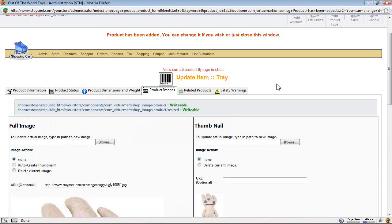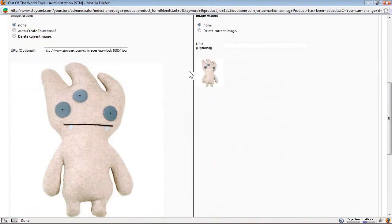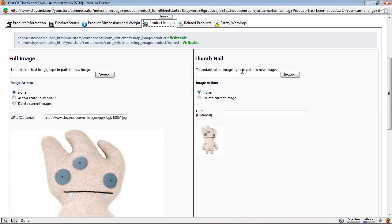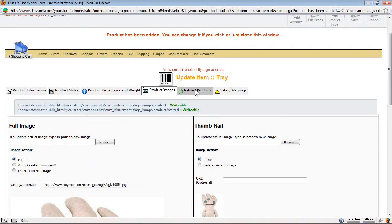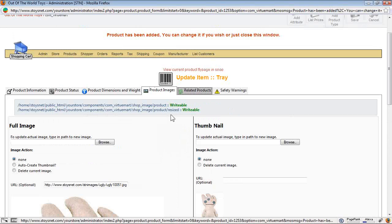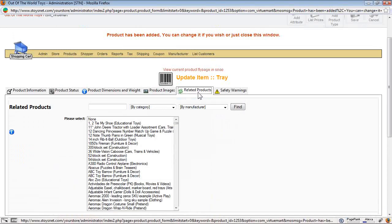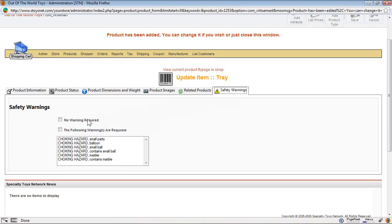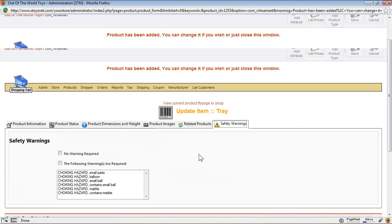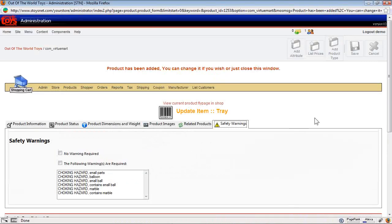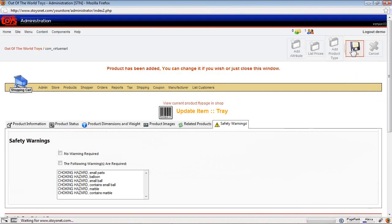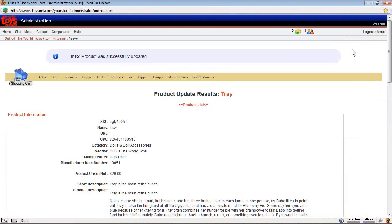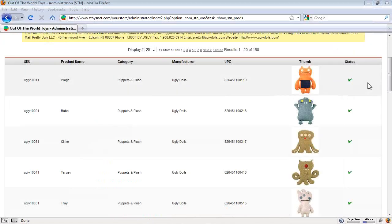Product images. These are the images that come in with him. This is the large image. This is the small thumbnail. I like those. Those are fine. I can set related products in the related products tab. This looks at all the other toys that are in my cart. And I can choose them and add them here. And these are the safety warnings that I can set for this character. He doesn't need them. So I'm just going to say save. And that saves the changes I've made to him in my cart. And I'm going to close the pop-up window.